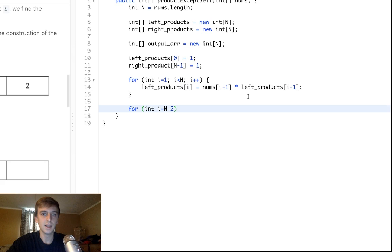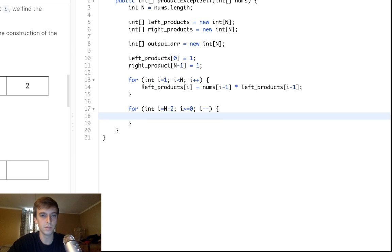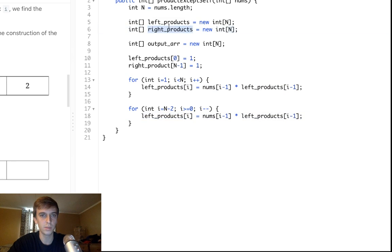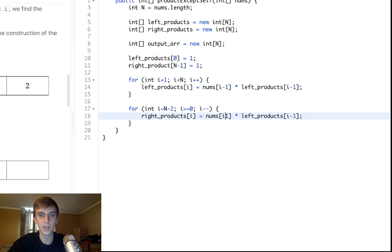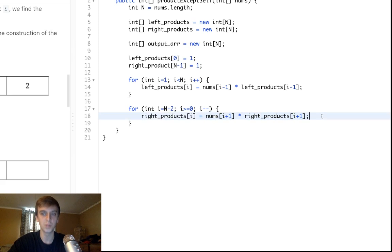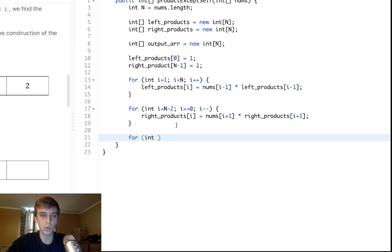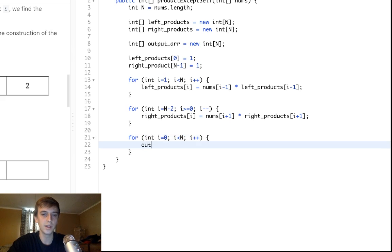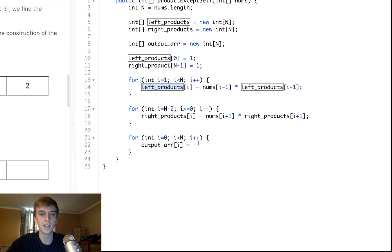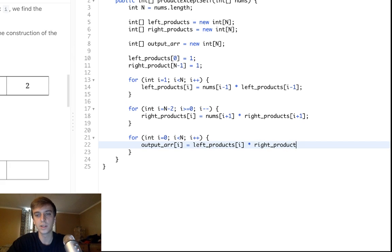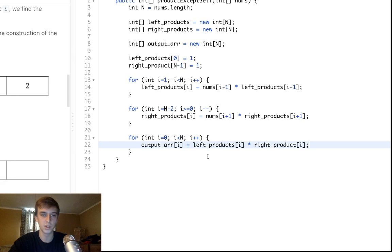For the right products, we start at the second-to-last element, decrement down to zero, and compute rightProducts[i] = nums[i+1] * rightProducts[i+1], building the running product to the right. After both loops, we do one final loop: output[i] = leftProducts[i] * rightProducts[i] — every product of all numbers to the left times every product of all numbers to the right.